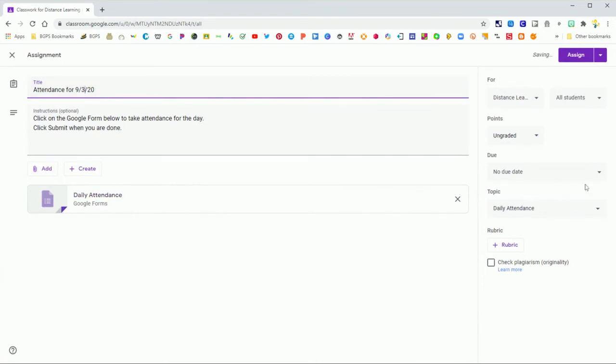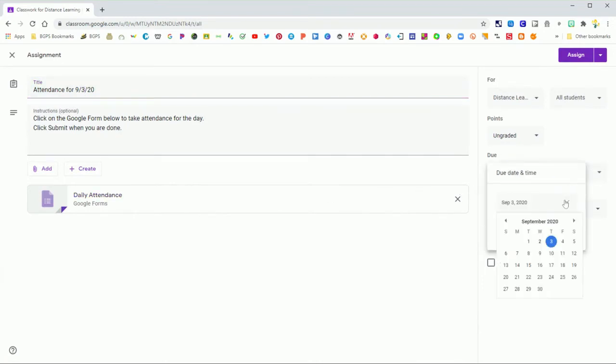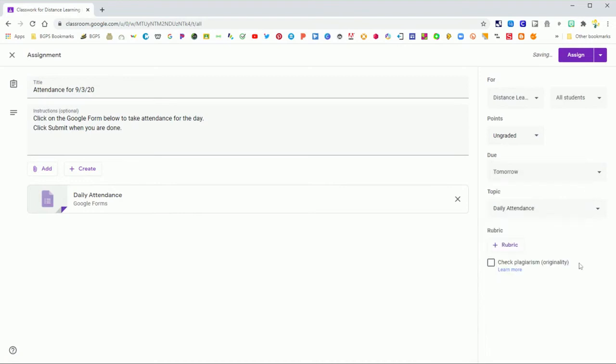And so you can make any adjustments you want. Like for this post, I'm going to change the date in the title, and I'm going to add a due date.